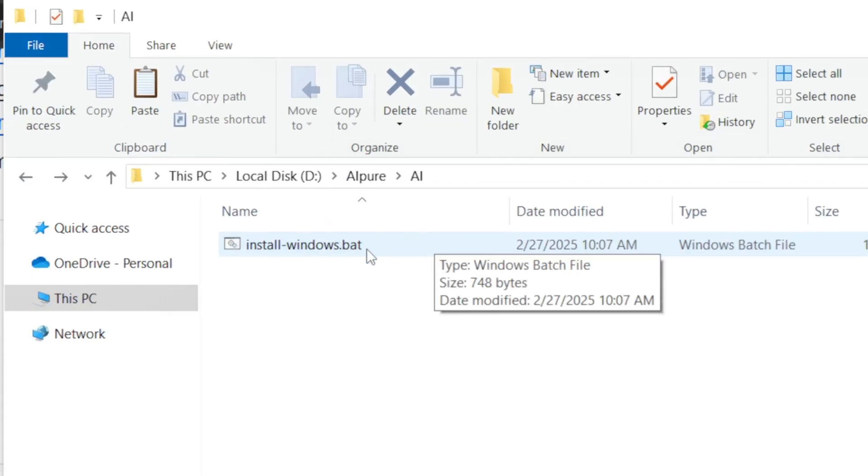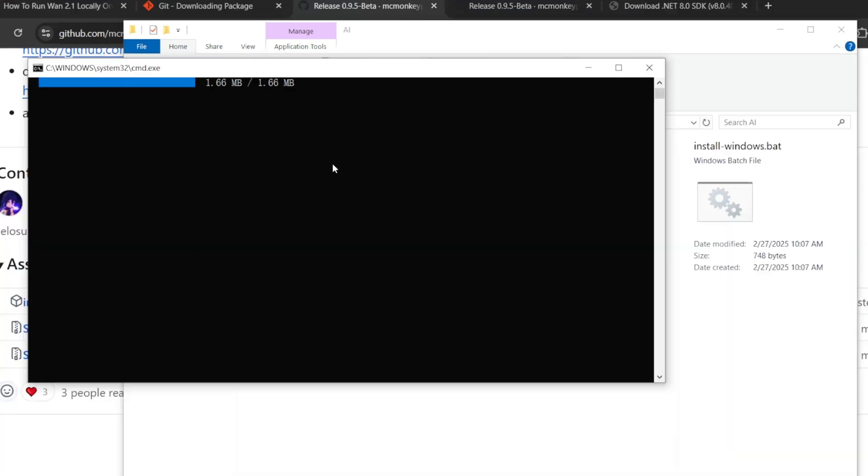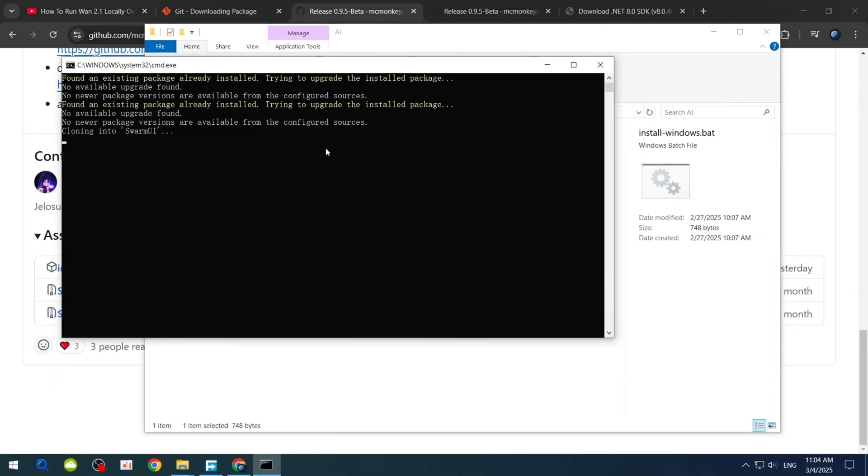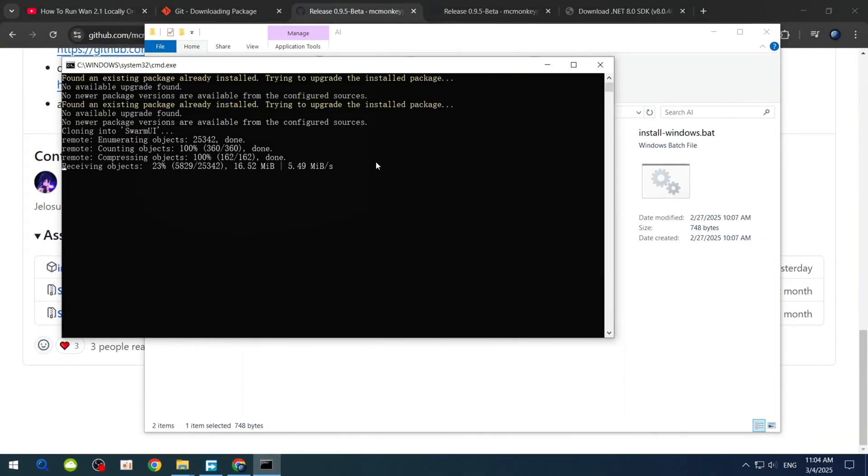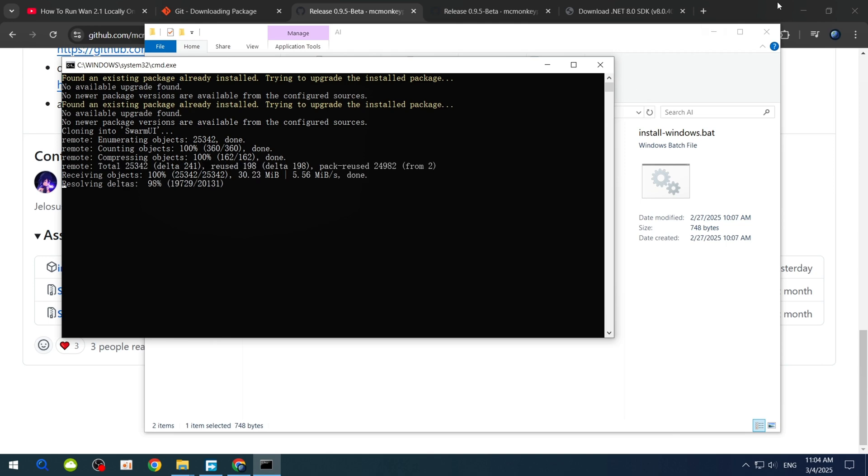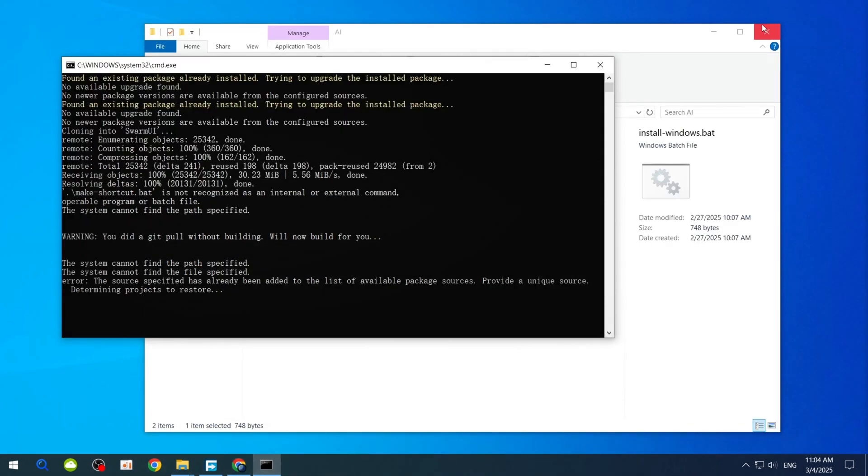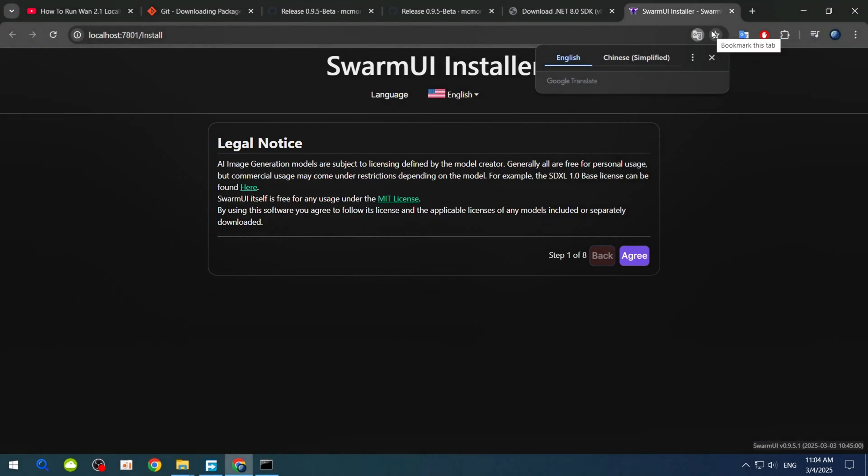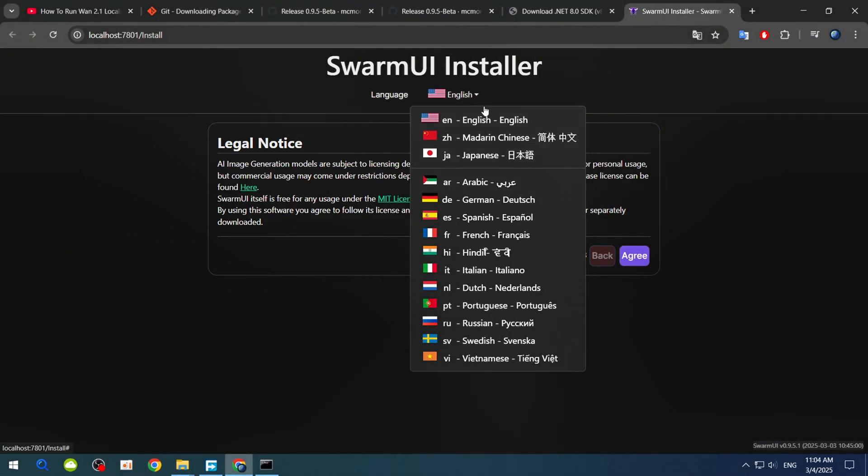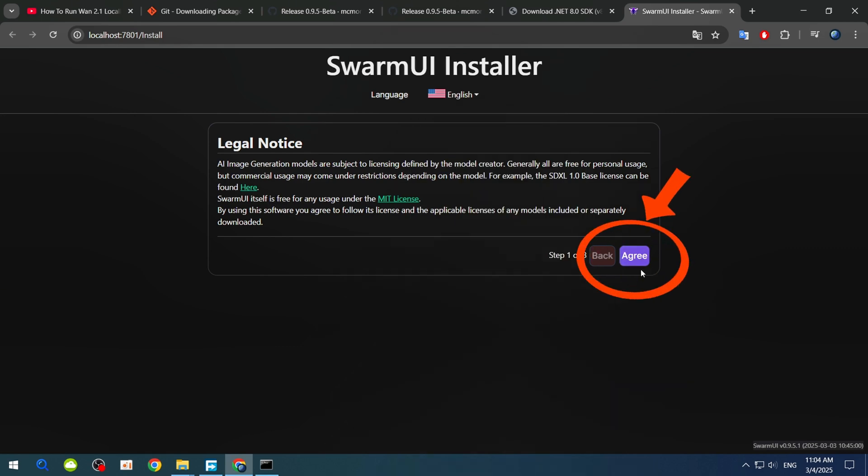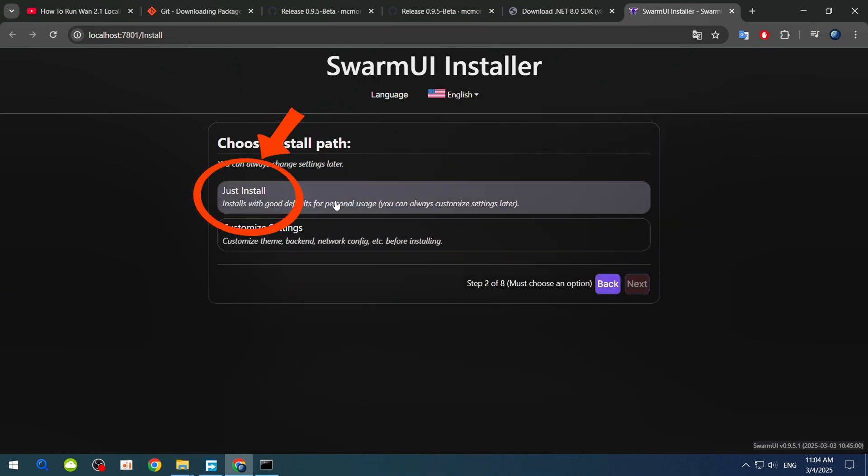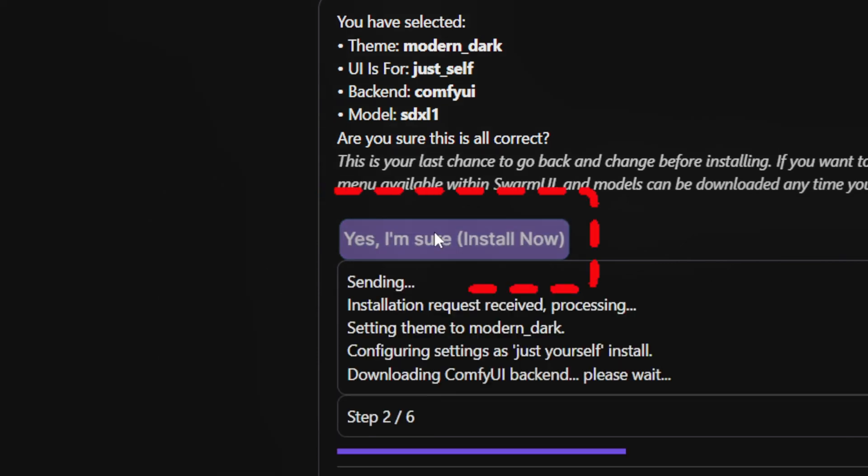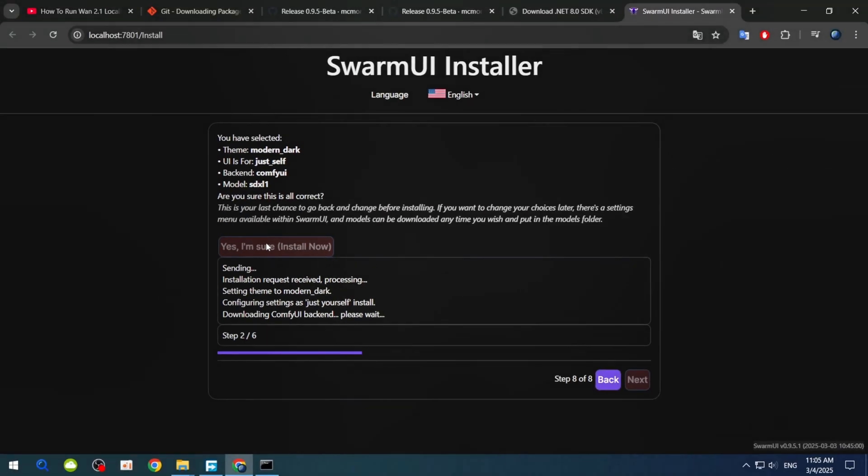After moving the file, double-click InstallWindows.bat. A command window will pop up. Don't touch anything, just let it run. It will automatically download the necessary files and launch your default browser, opening the Swarm UI Installer page. You can switch the language at the top if needed. Click Agree, then Just Install, and finally, yes, I'm sure, install now.